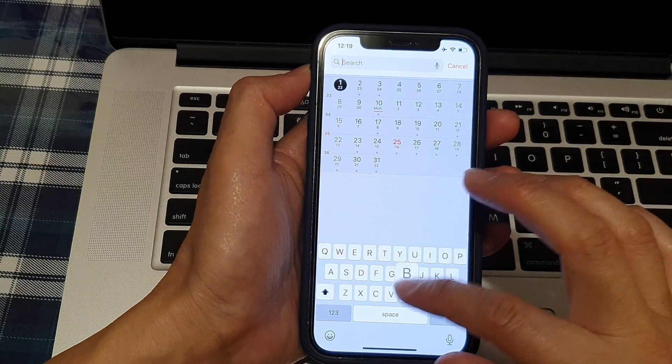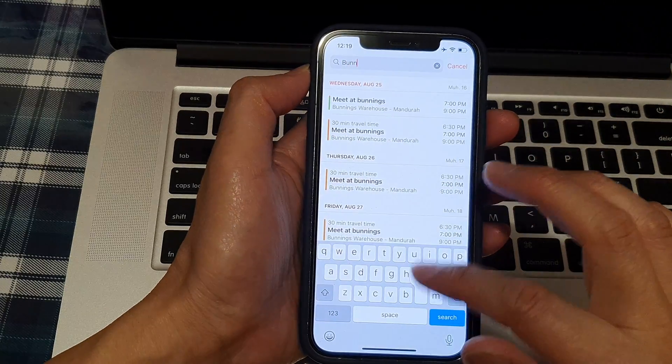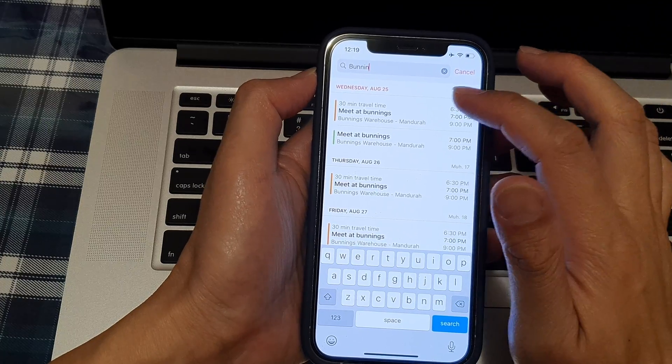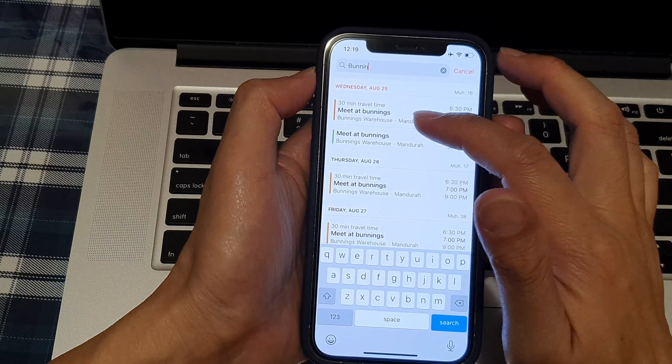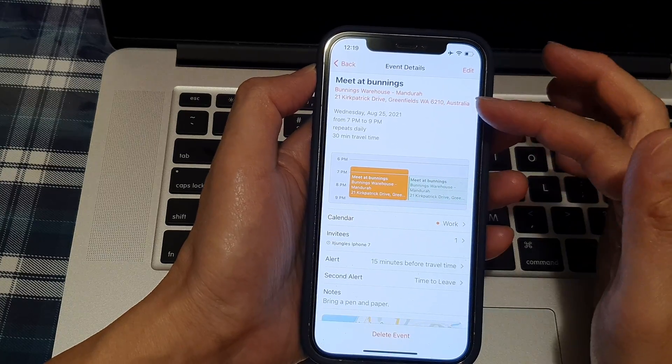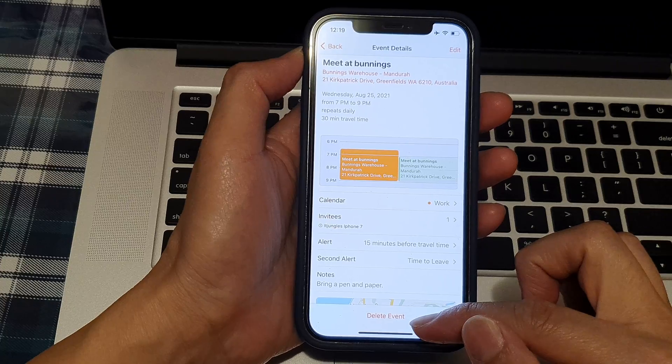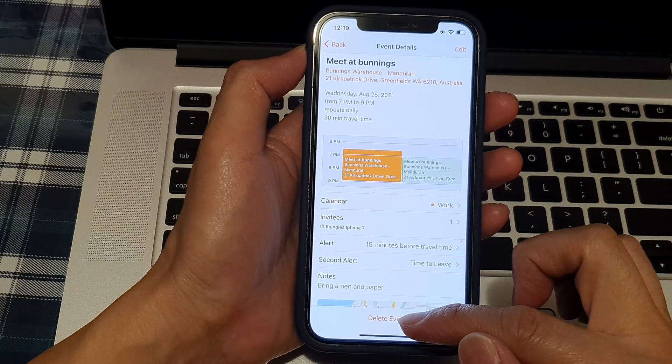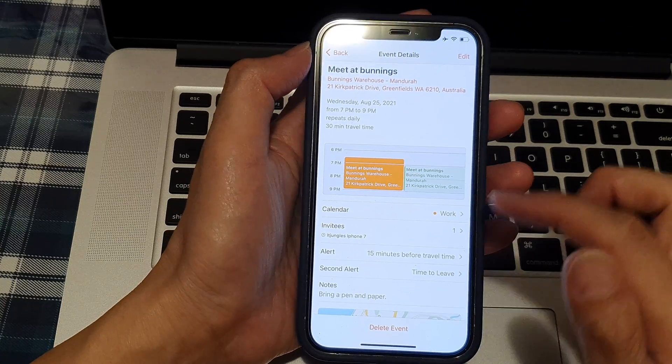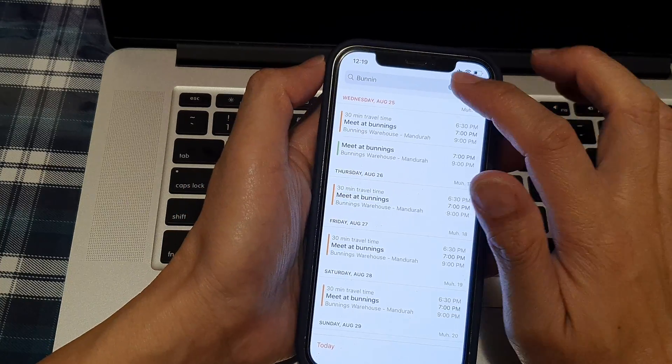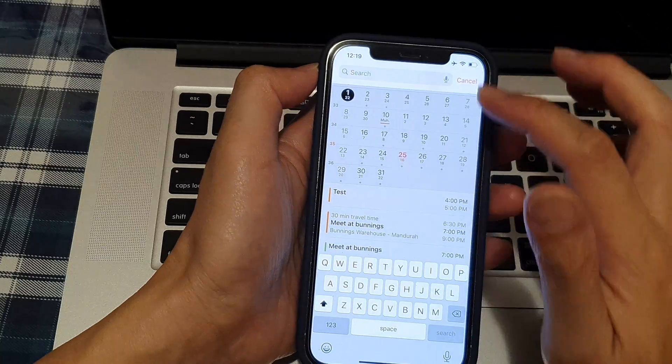If you want to search, you can type in the event name, and in here you can choose an event that you want to delete and tap on the delete event button. Now, if we do not use the search function...